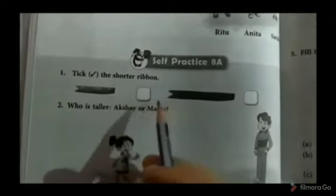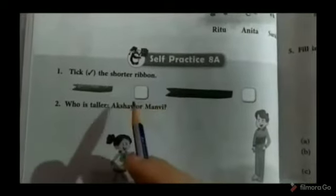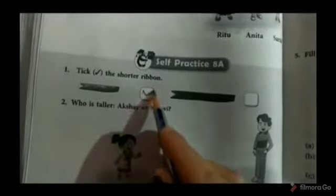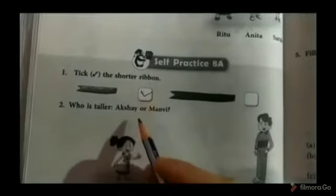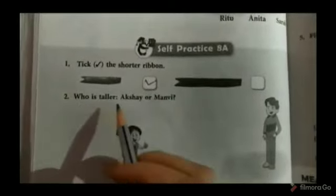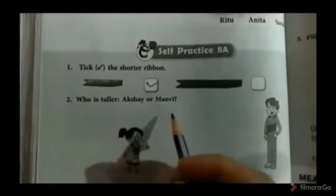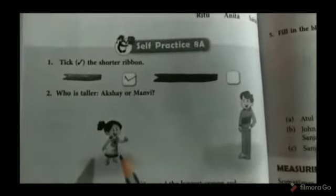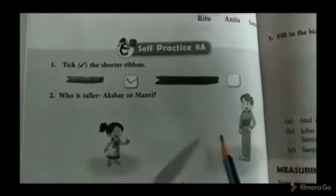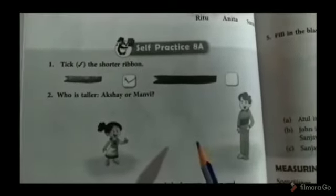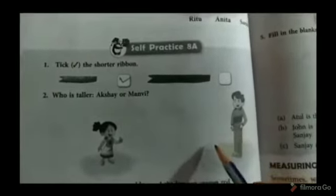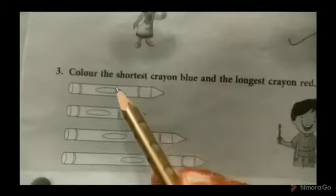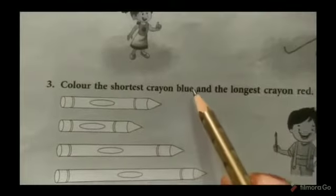Exercise A: Tick the shorter ribbon. Shorter means chota, so tick the shorter one. Next, who is taller — Akshay or the man? Taller means lamba. In dono mein se compare kar ke, Father is taller. Yes, Akshay — tick Akshay.